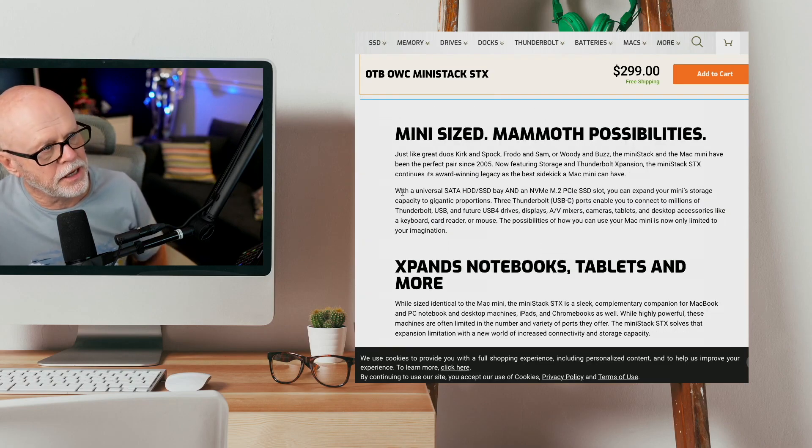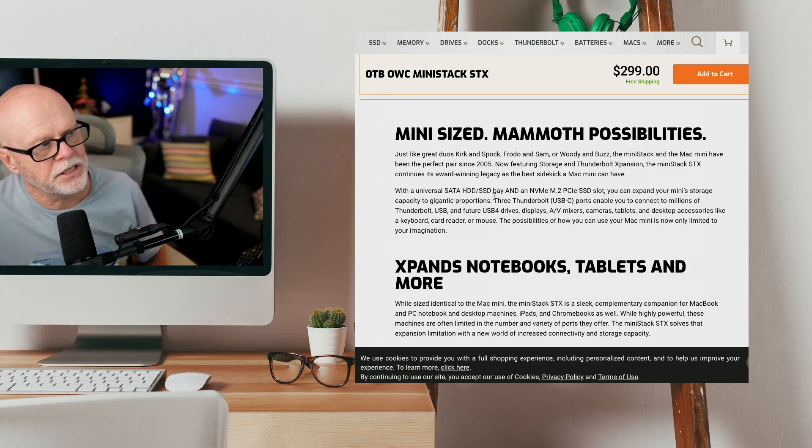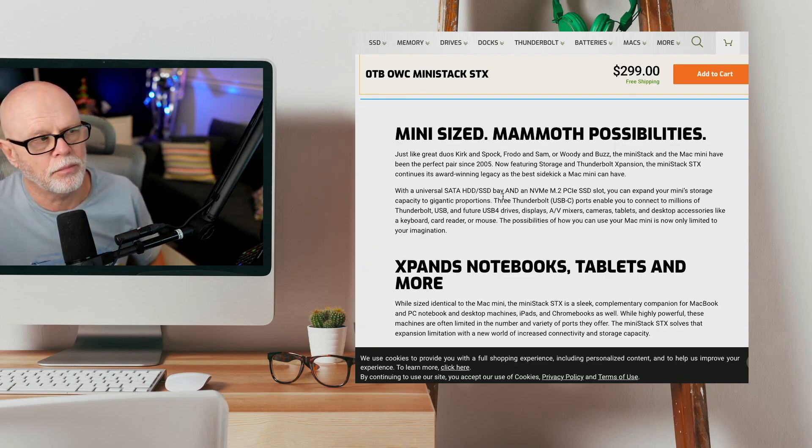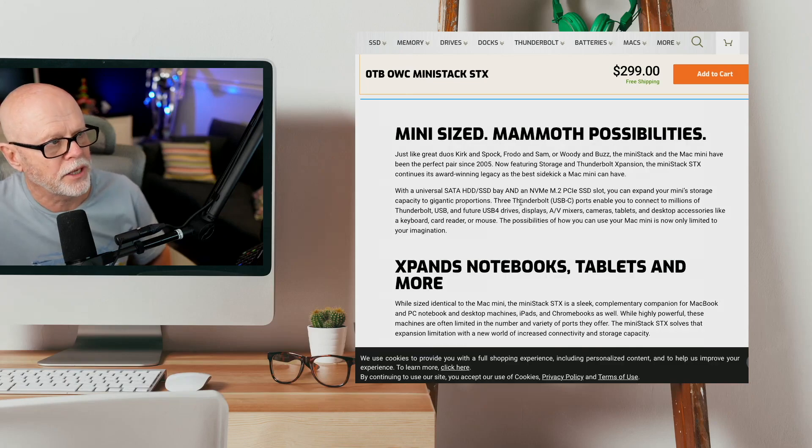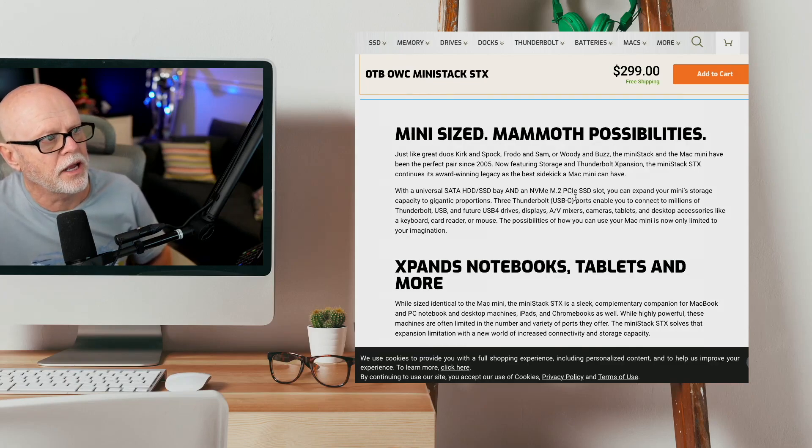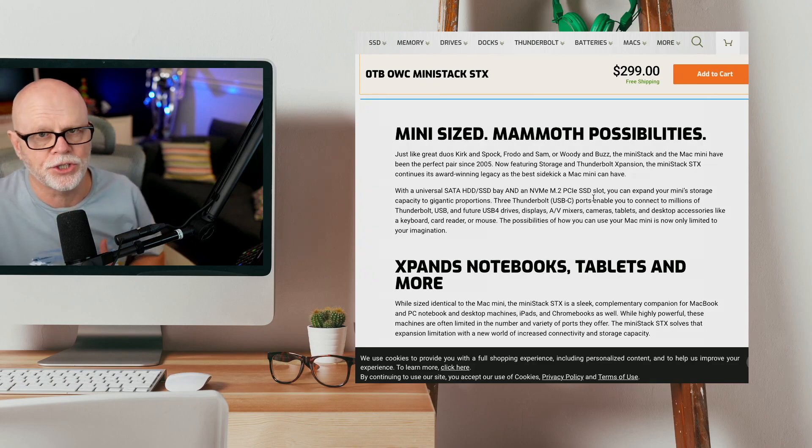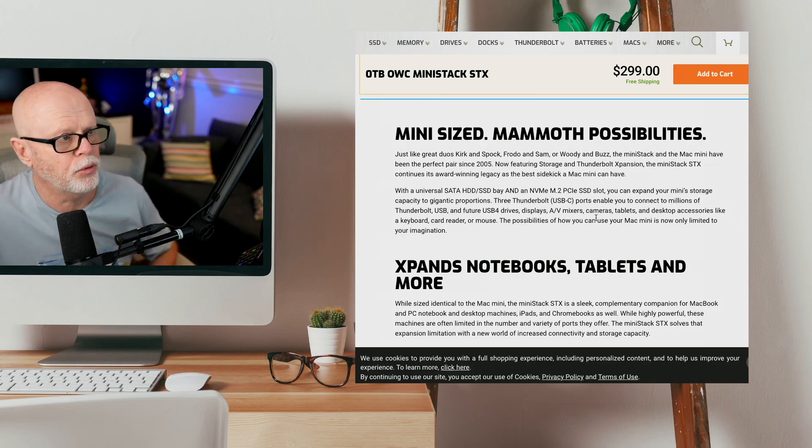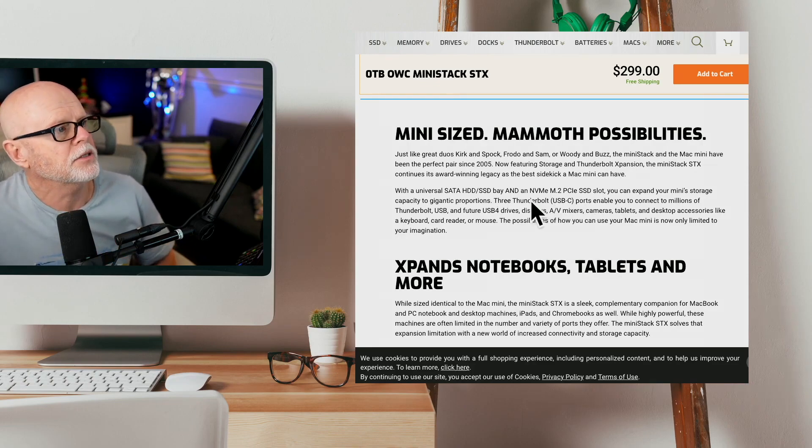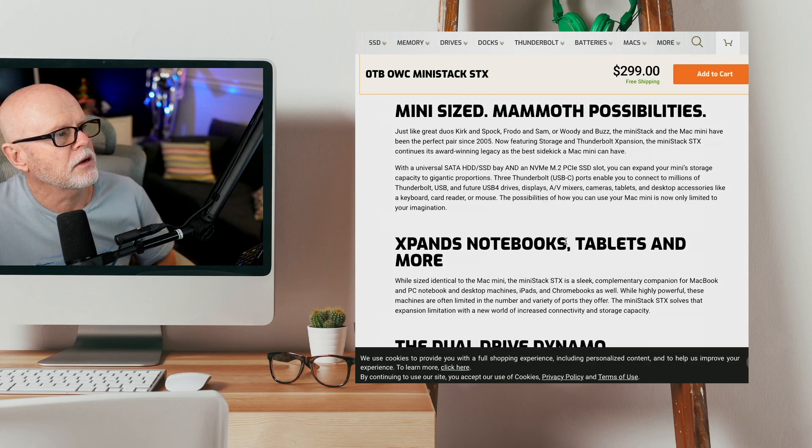It just says here that it has a universal SATA HDD and SSD bay, like I said, so you can plug both of those drive formats in there, and it has an NVMe M.2 PCIe SSD slot as well. I'll show you these being put in there. So that's great, you have that ability there as well.